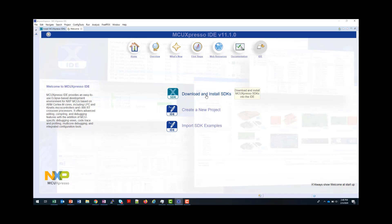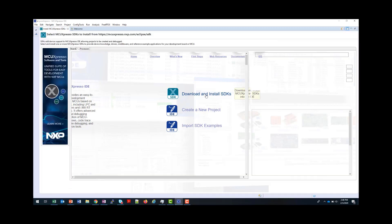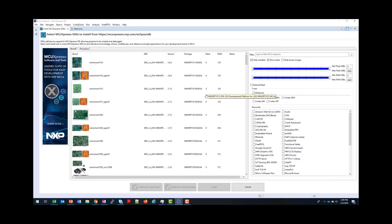A new home screen is provided when you start the tool, and from here you click on Download and Install SDKs to get to this facility. Once selected, you will now see all the available MCU Expresso SDK packages.